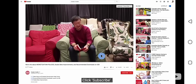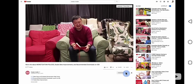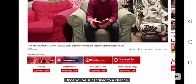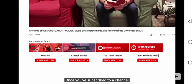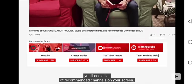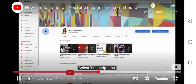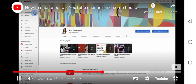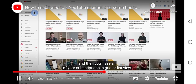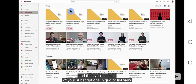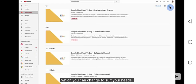Click subscribe. Once you've subscribed to a channel, you'll see a list of recommended channels on your screen. Collect subscriptions, and then you'll see all of your subscriptions in grid or list view, which you can change to suit your needs.